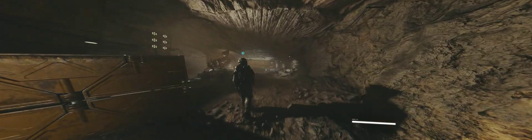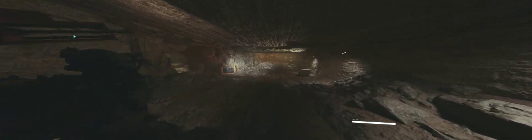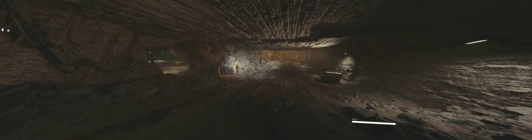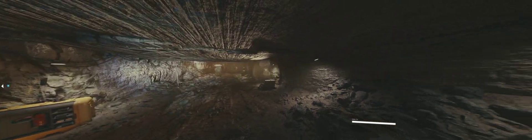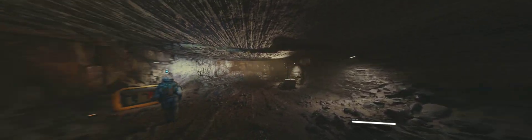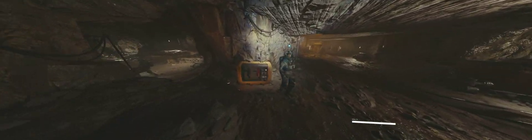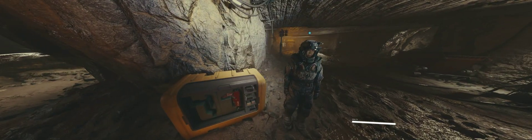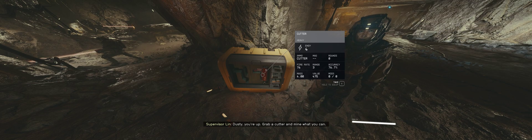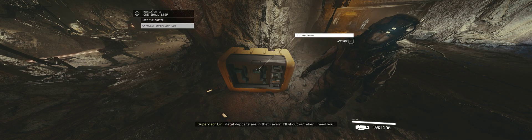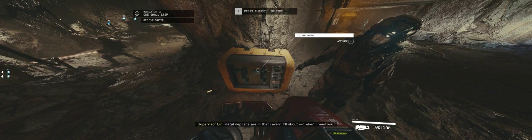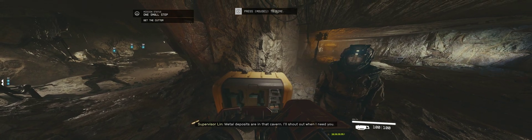Why don't you move over to that big vein we looked at? Yes, ma'am. Let's go. Dusty, you're up. Grab a cutter and mine what you can. Metal deposits are in that cavern. I'll shout out when I need you.